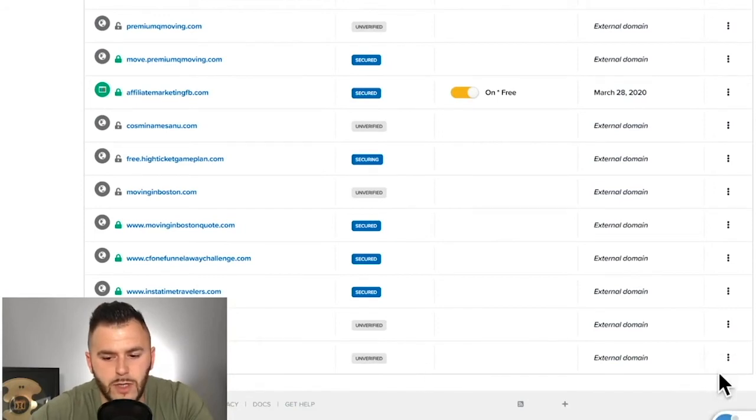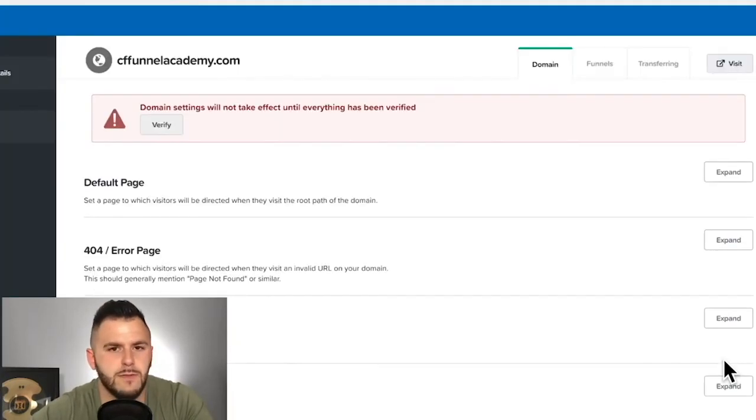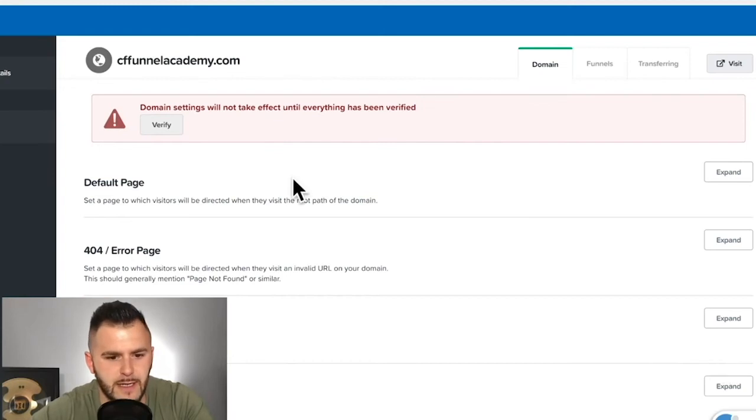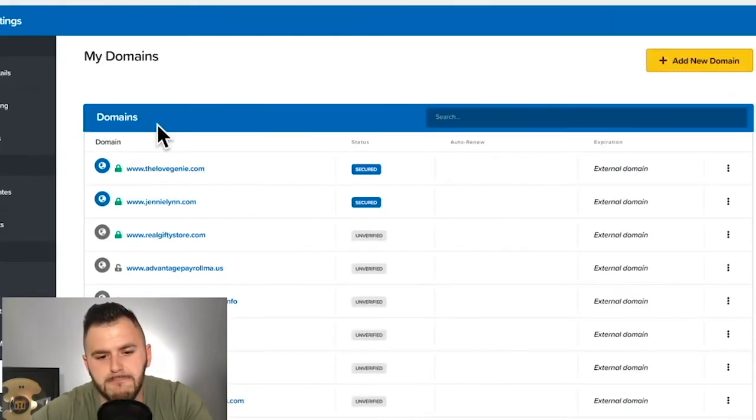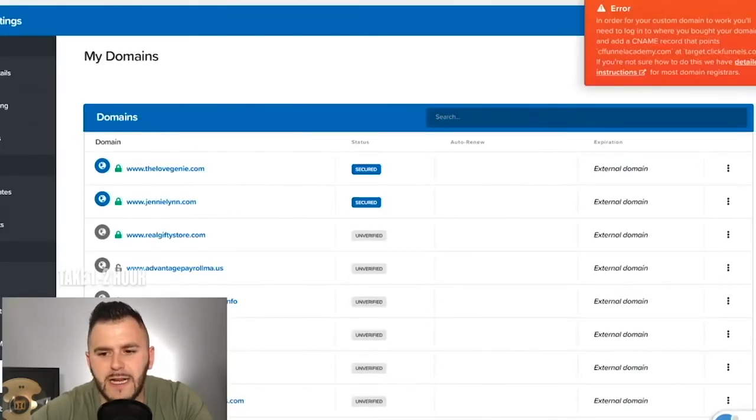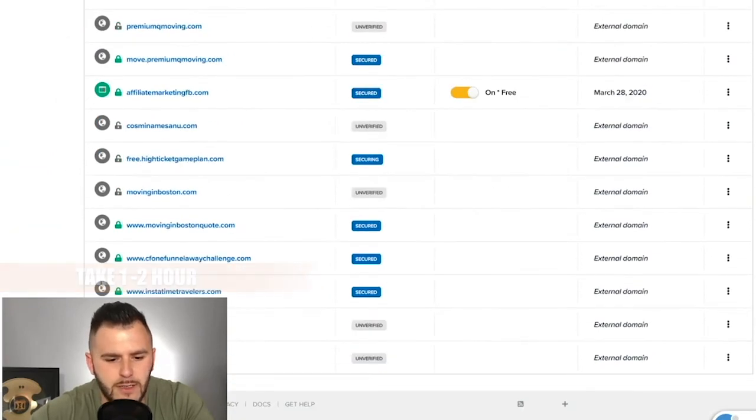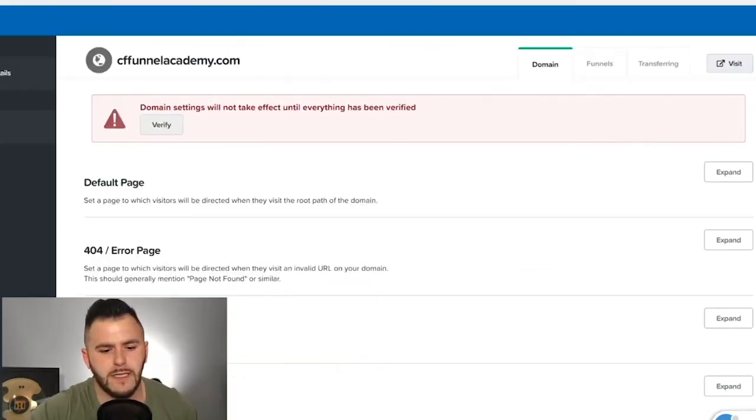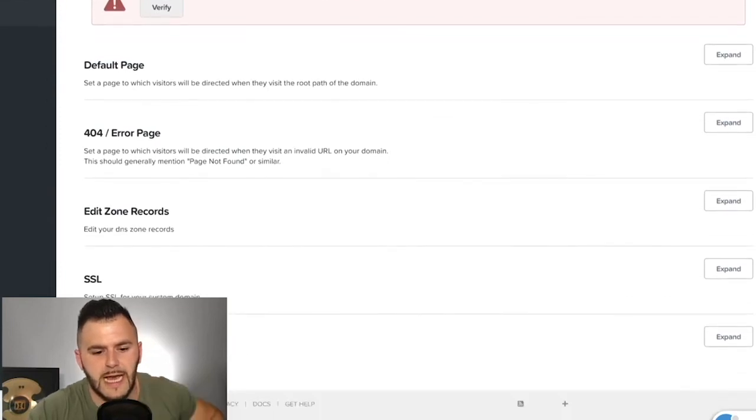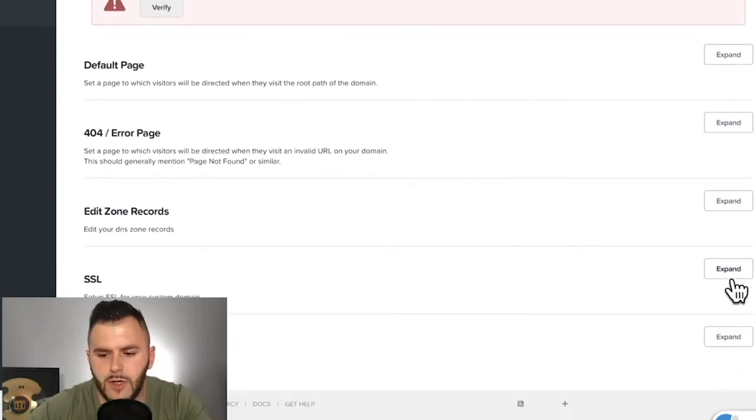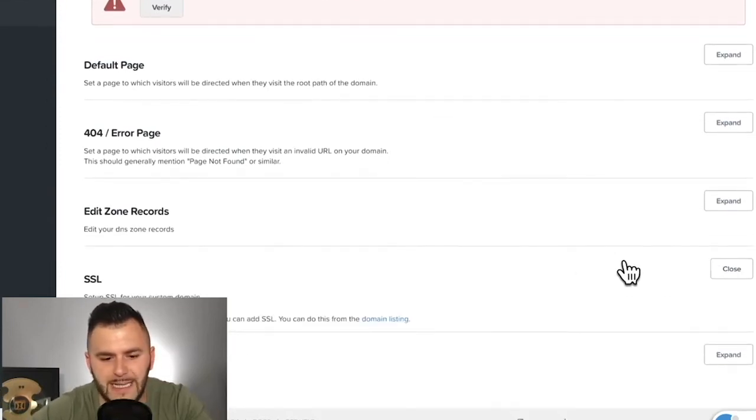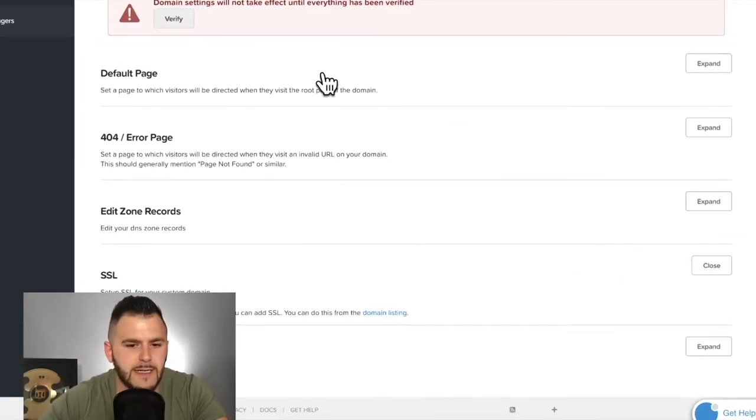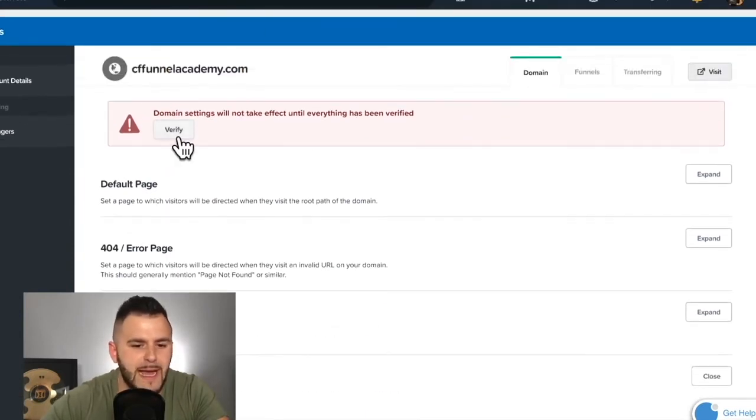You'll see the ClickFunnels Academy is yet unverified. So you may need to, it's going to take a little bit because you have to understand, even though you hit verify, it's going to take probably, I would say, give it a couple, give it like an hour or so until you're able to see it live. You can also hit the SSL, but it's going to, again, it's going to take a little bit. So give it a couple of minutes. You may need to come back and verify the domain.